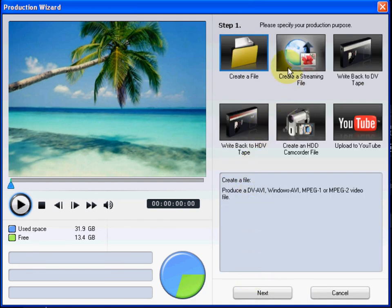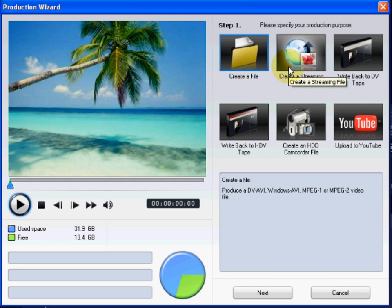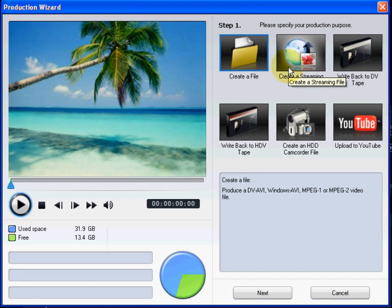In the Create a Streaming File option, you can output your movie as a WMV, RealPlayer or QuickTime file, which are ideal for website streaming.